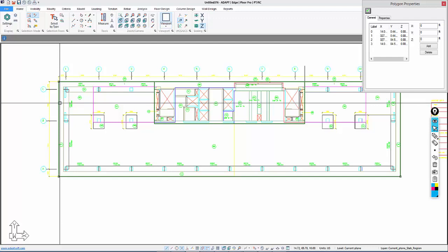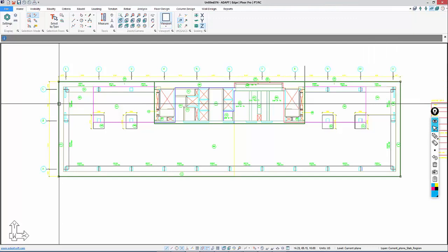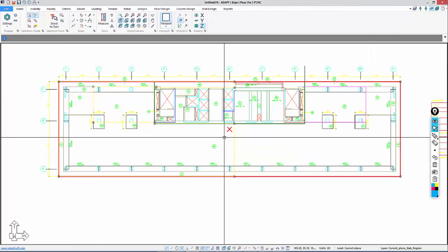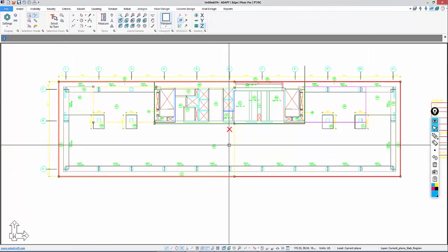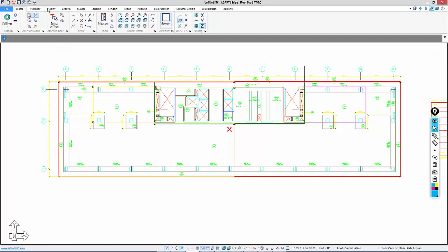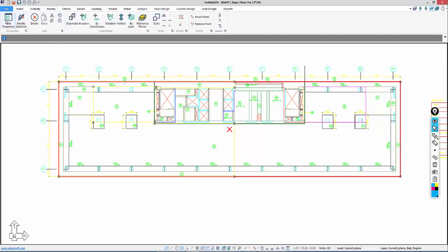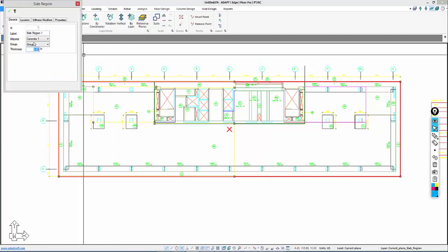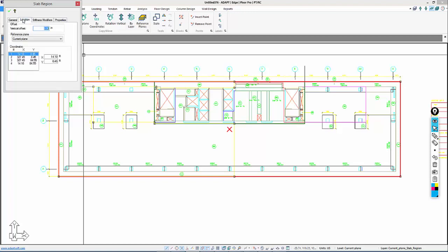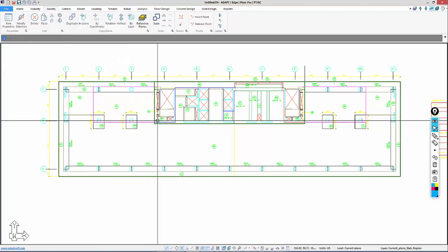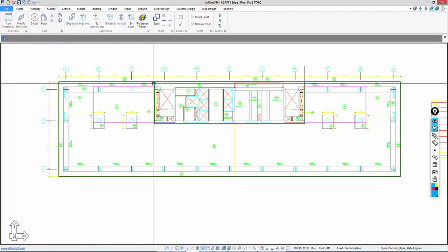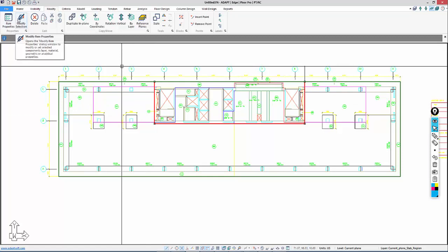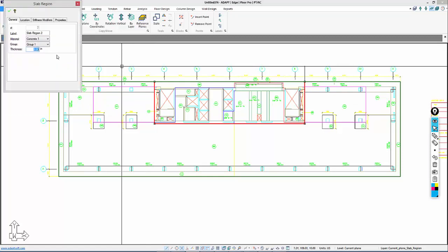We can always define an offset. If I press Tab here, I select that slab. I'll go to Modify Properties. This is 8 inches. If I go to Location, I can create an offset vertically. Positive is downward, negative is upward in terms of the input. We'll make this slab 12 inches.